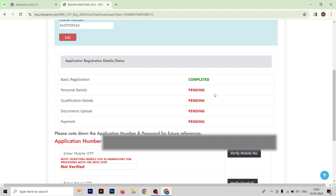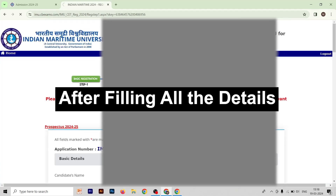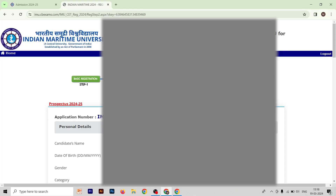After completing basic registration, you will receive your application number and a password, which will be defined in your IMUSUT form. Now you have to fill your personal details. Fill all the information correctly, then confirm and submit this second form.